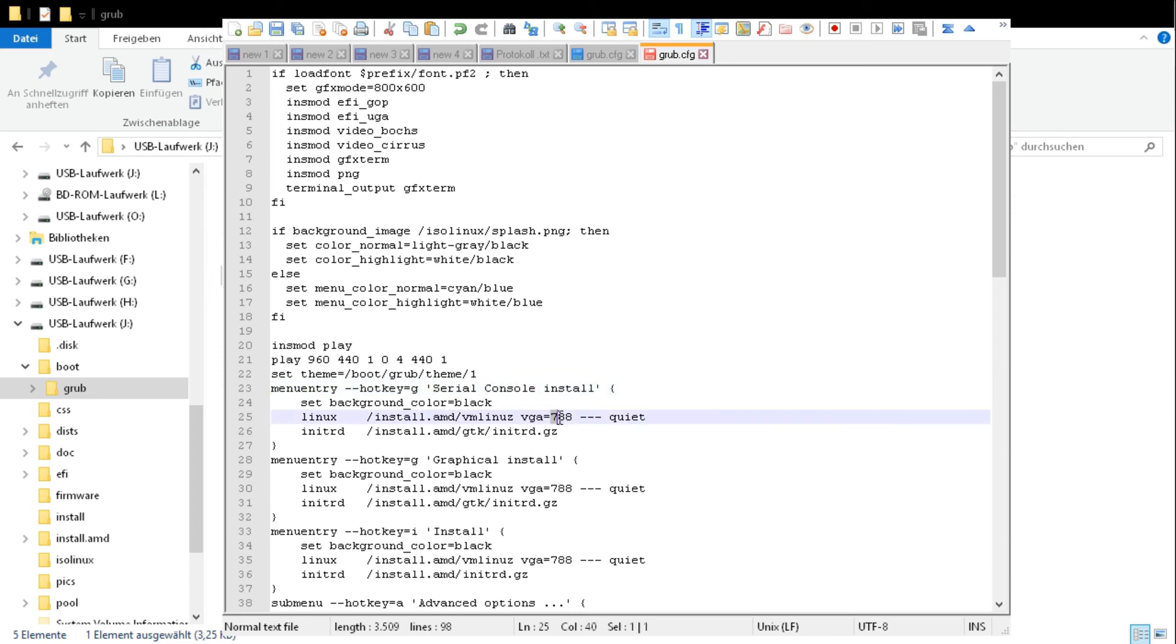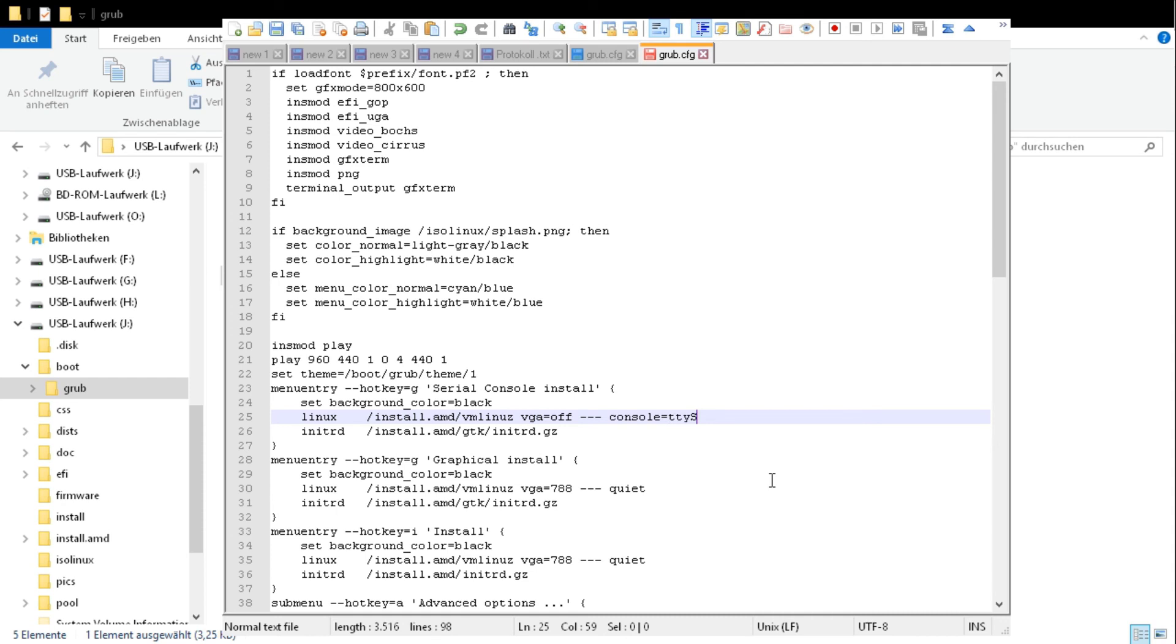Select VGA2 off. And set console equals TTYS1. To make sure to use S1 and not S0.